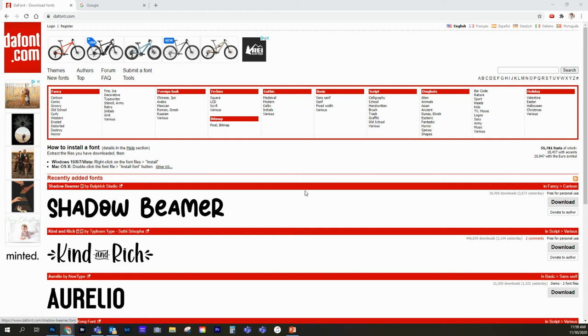Alright guys, in this video we're going to go over how to install some fonts and use them in our Movie Poster Project.